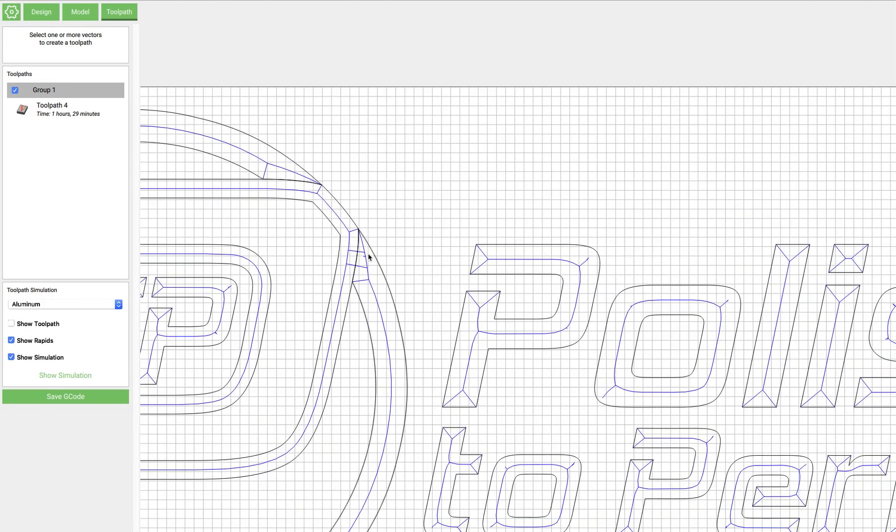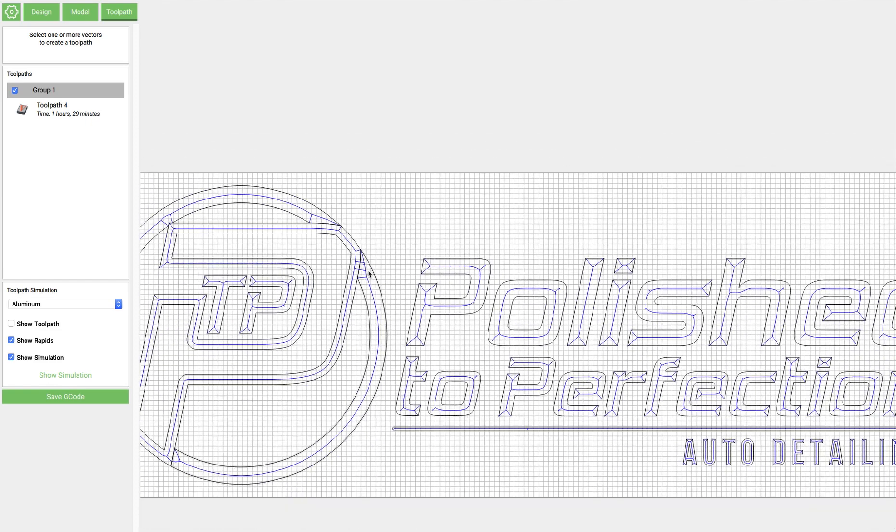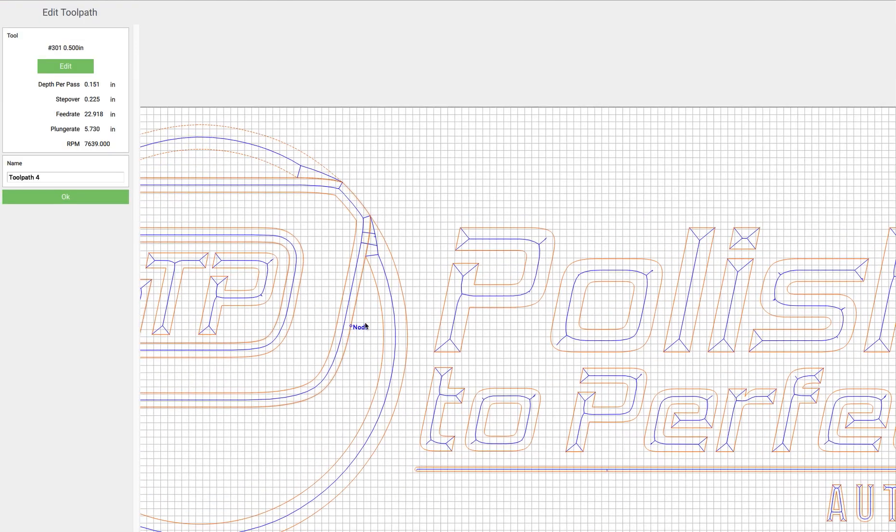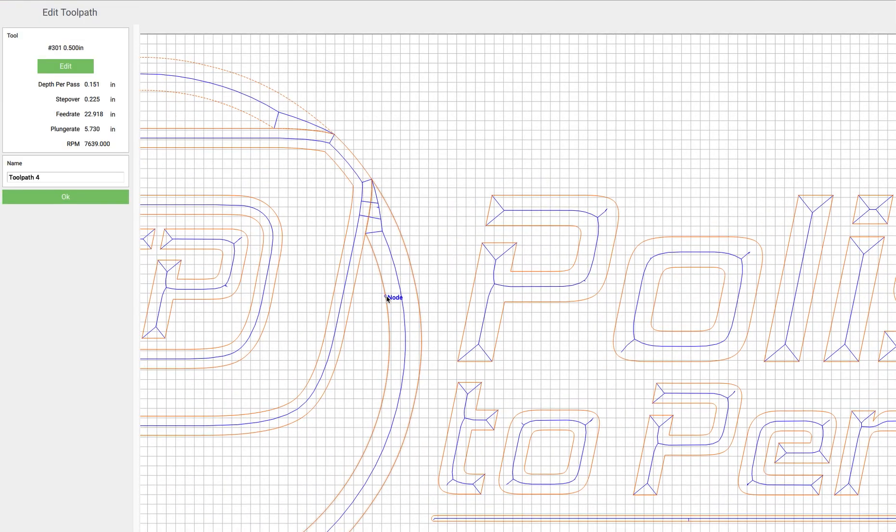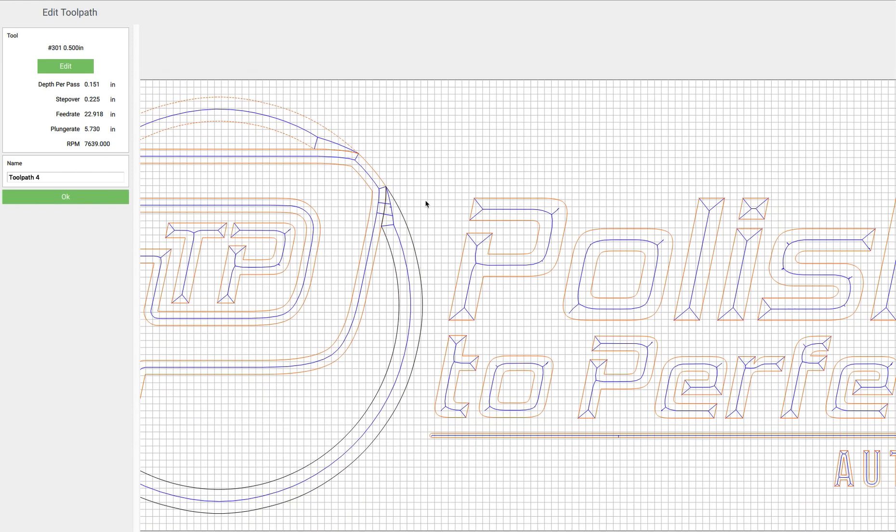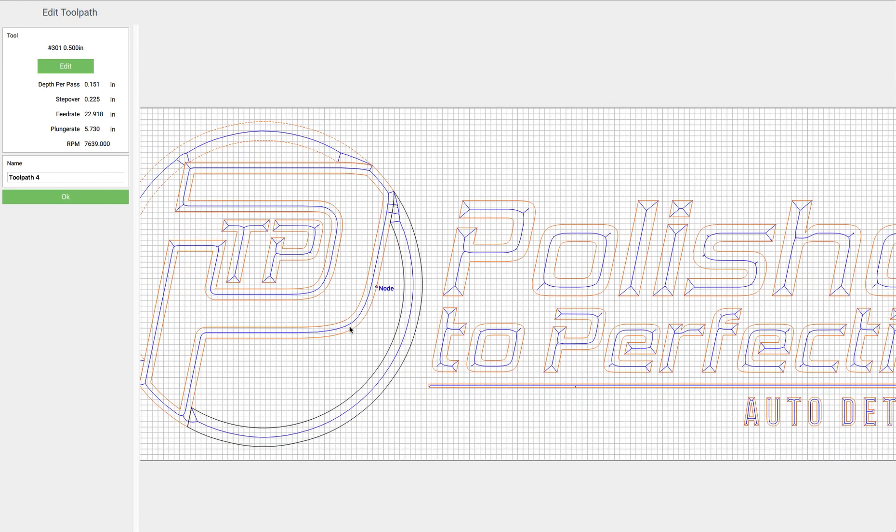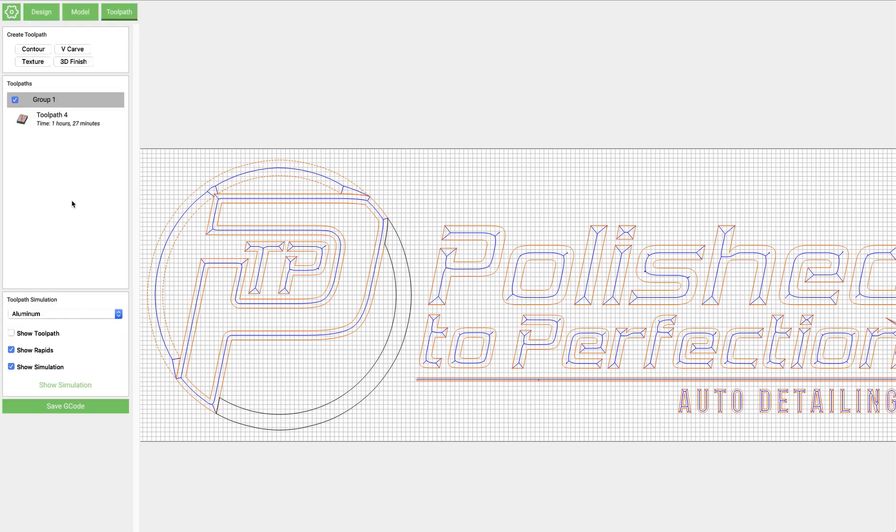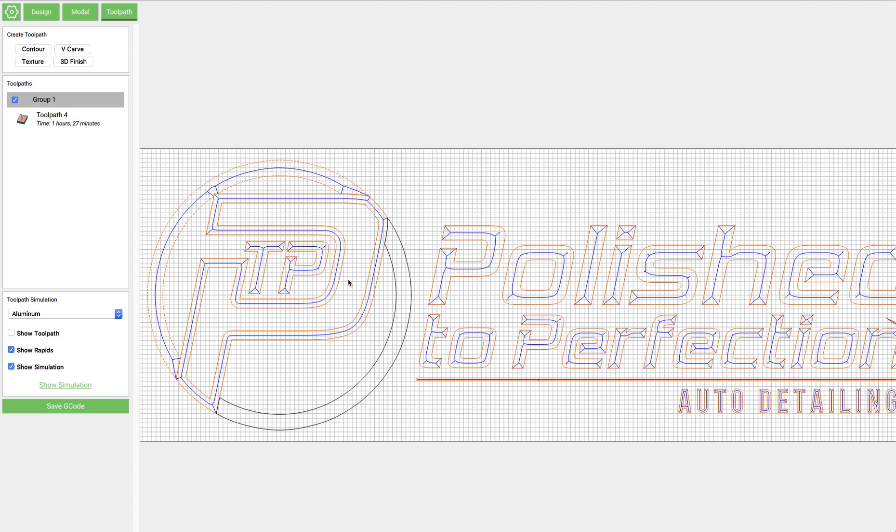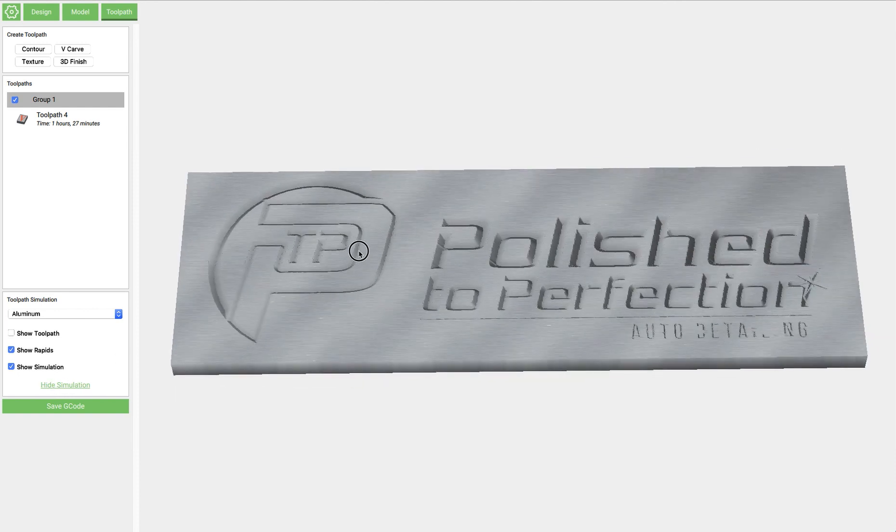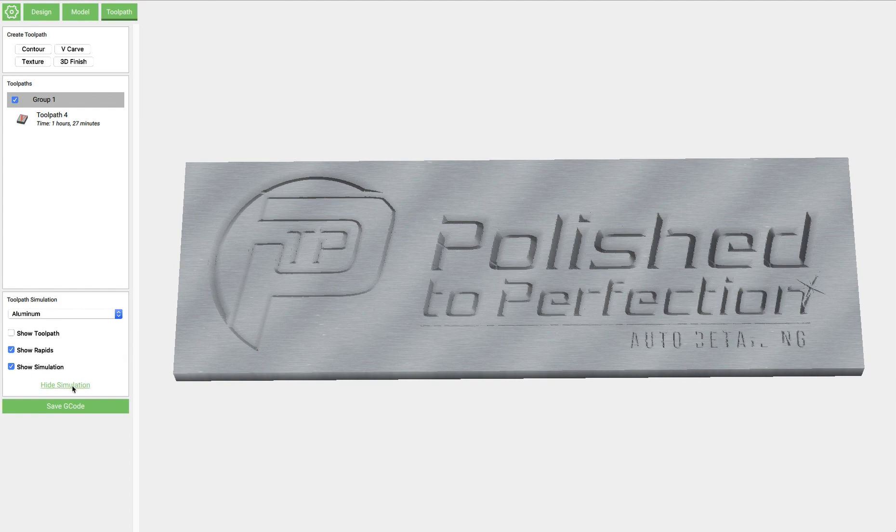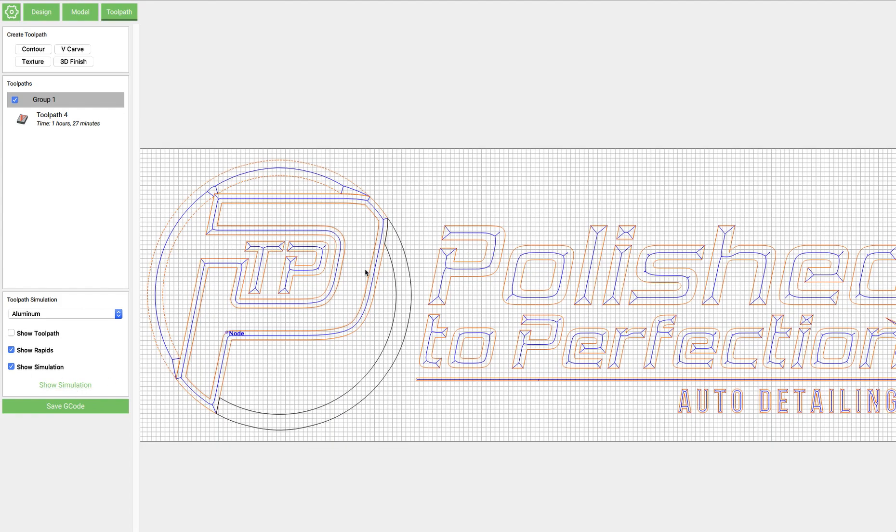And I think if we look at the 2D view here, it's these lines that are cutting through. So what we can do, we can go back in here, and we'll deselect this, and run the toolpath again, make sure that this looks right. Okay, so that looks good. Now we can hide simulation.